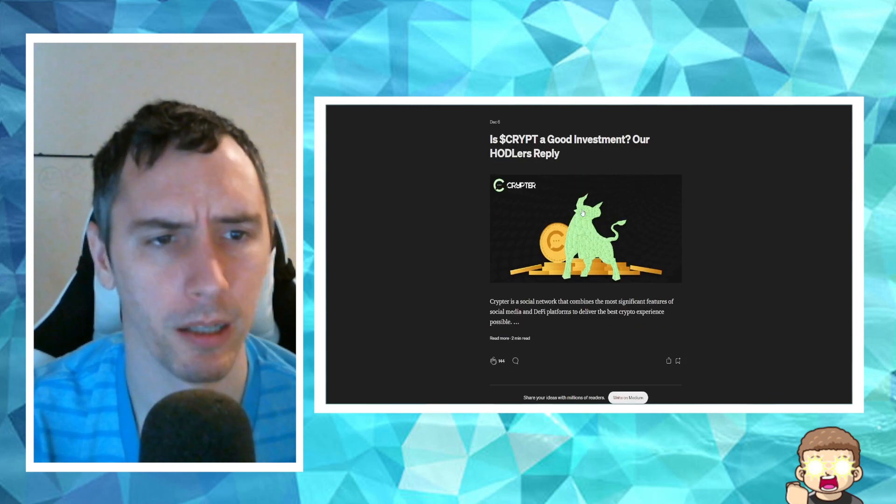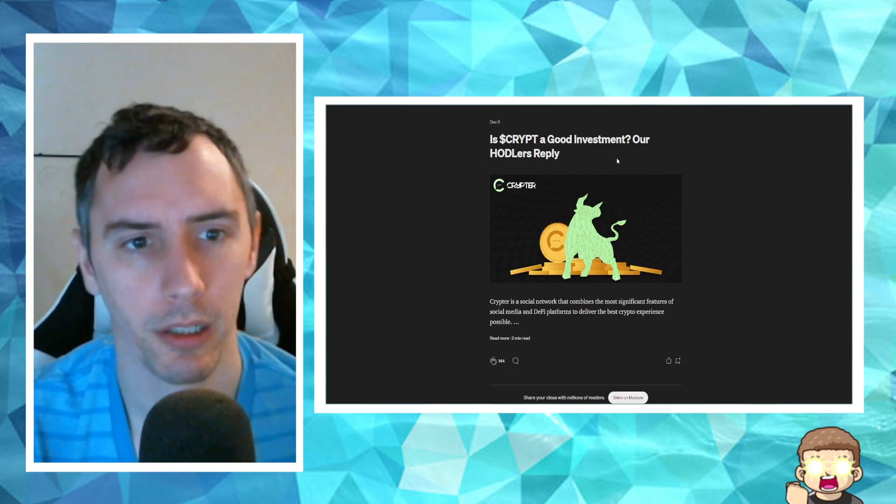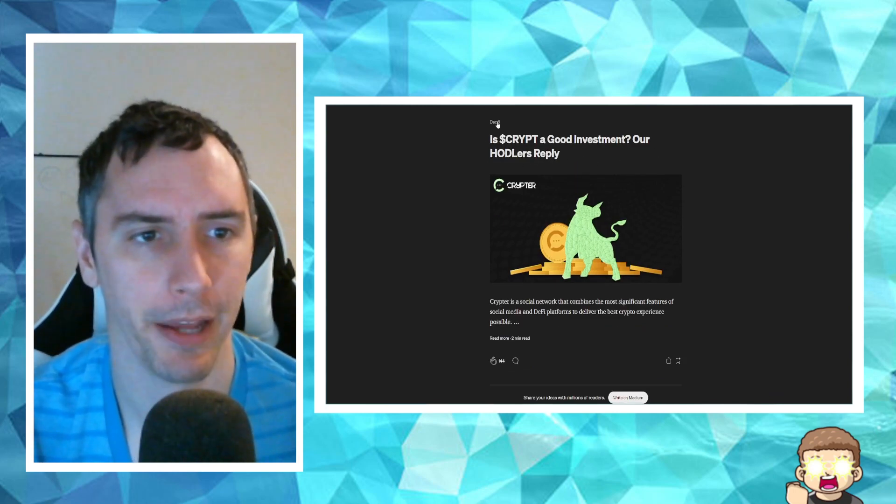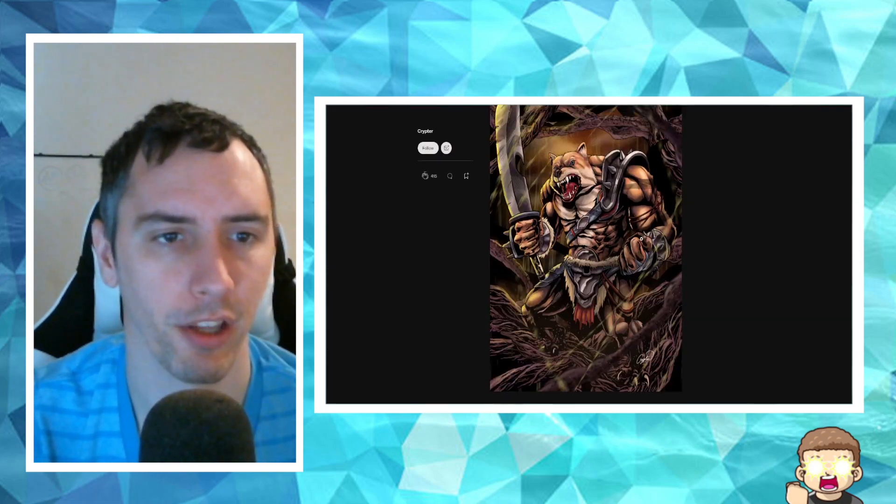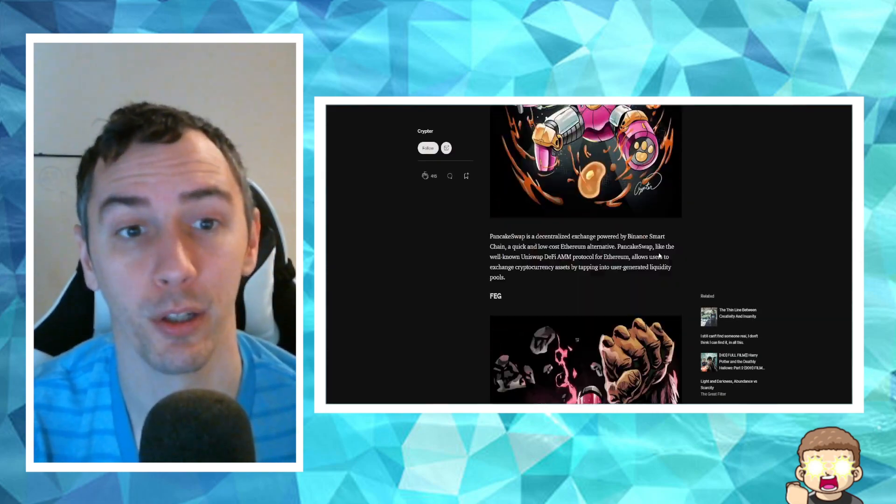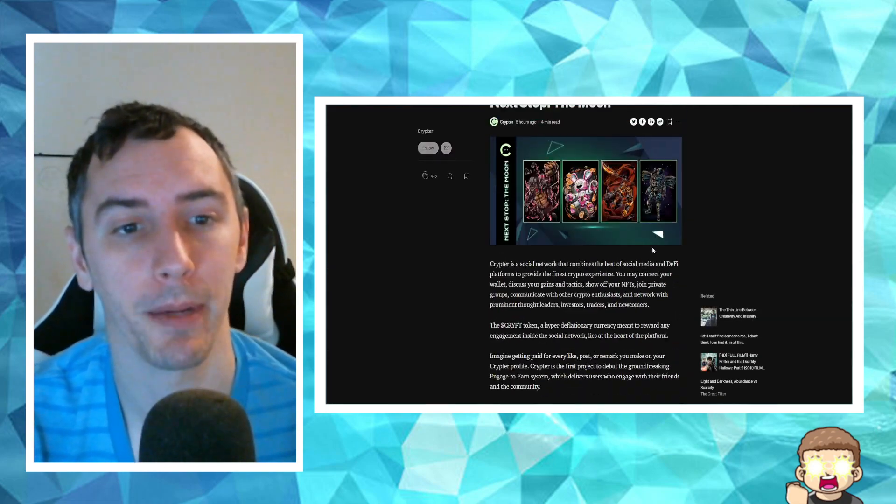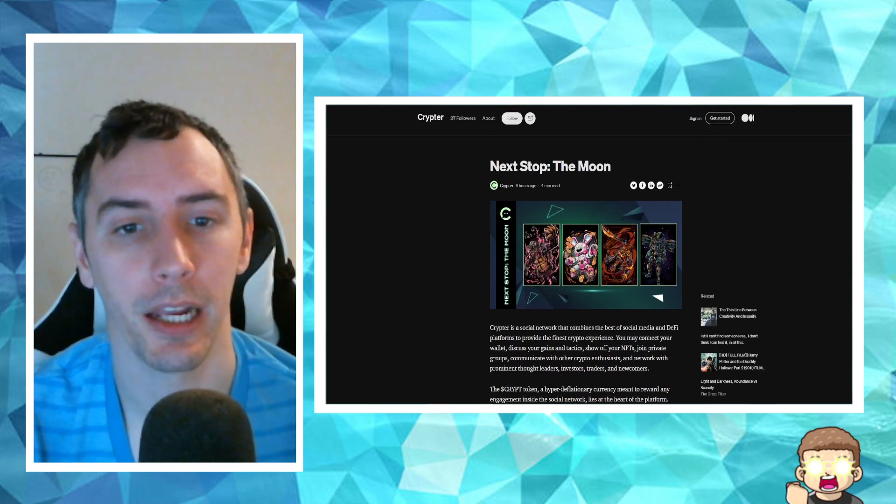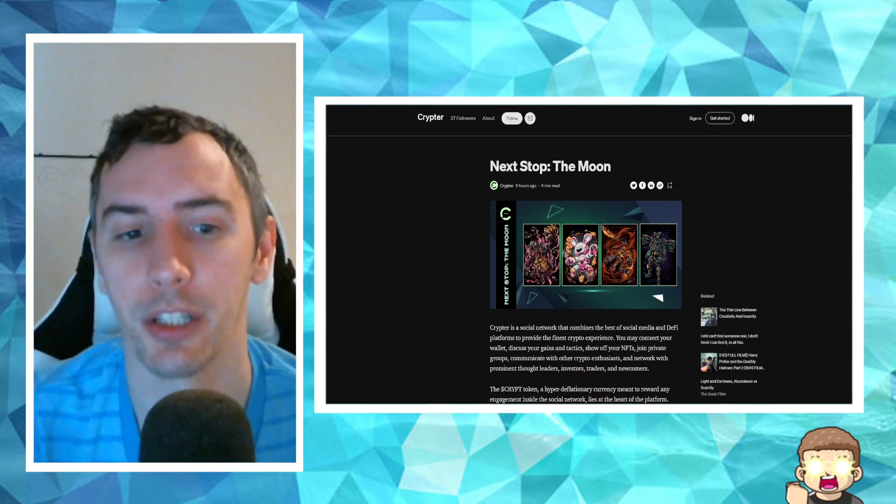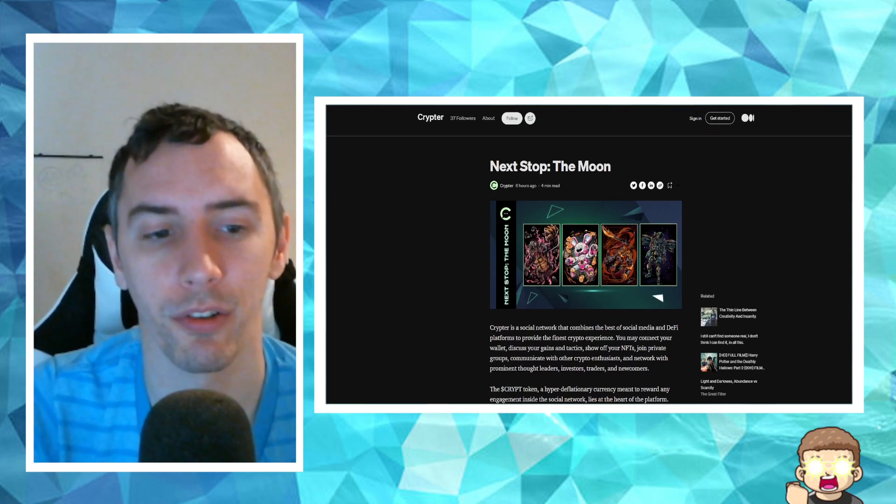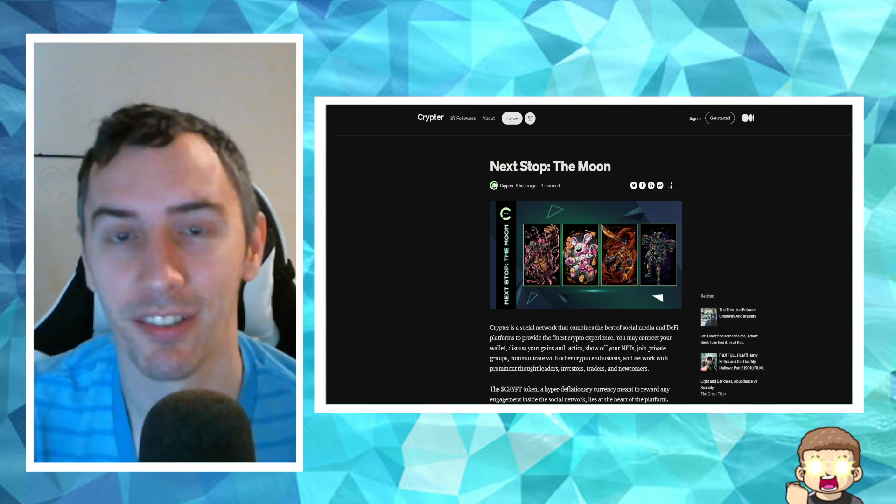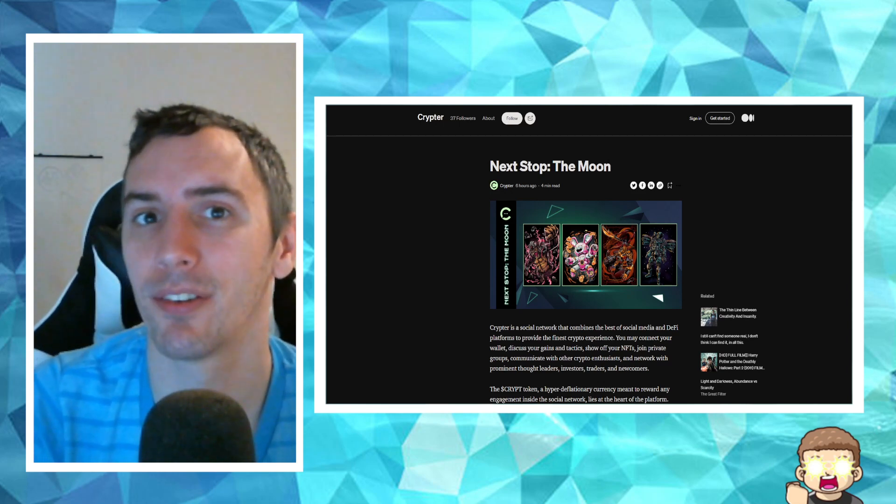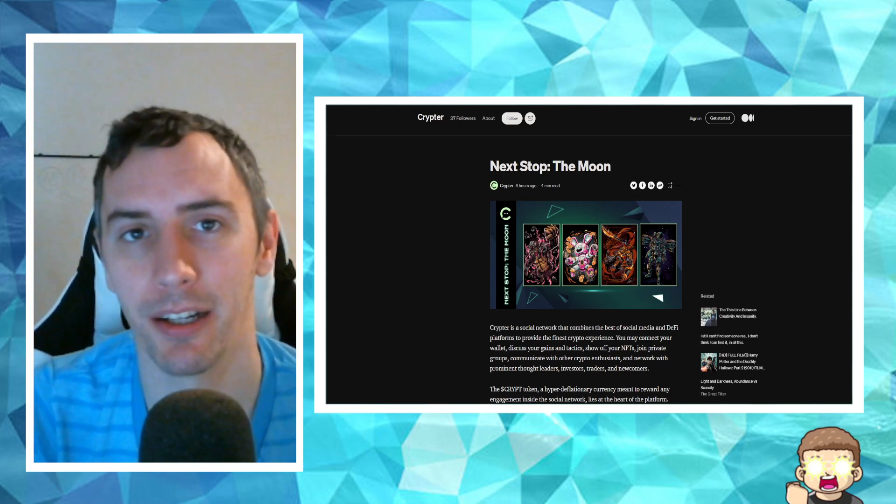And it says here, Is crypto a good investment? Our hodlers replied. That was an old article back on December 6th. So this is the end of the new article posted over by Medium. And I think it was some very nice coverage. I like the fact that they displayed the artworks. I'm very excited to see how this game comes out, how well it does.